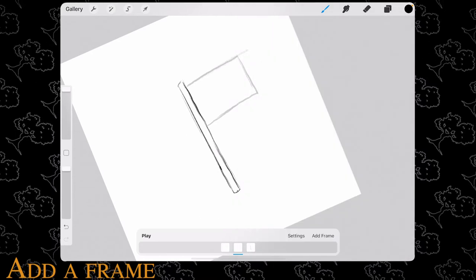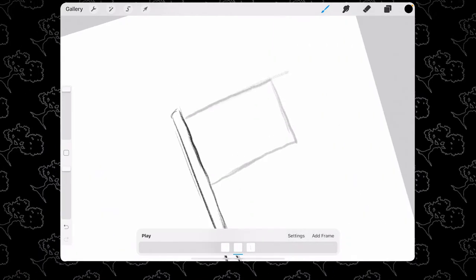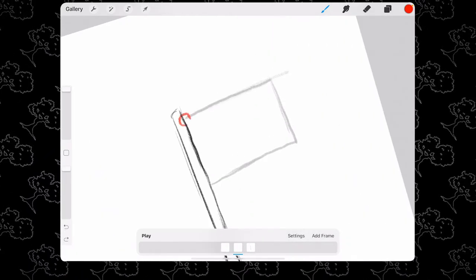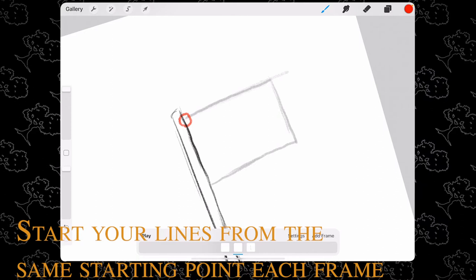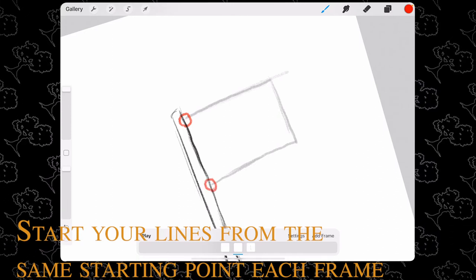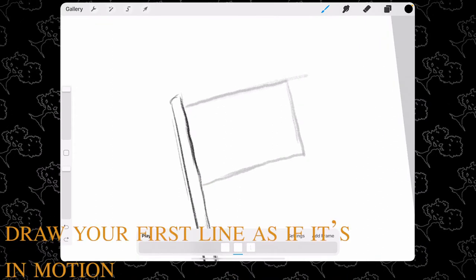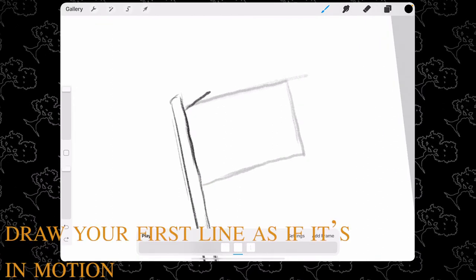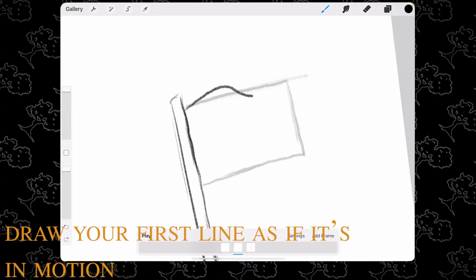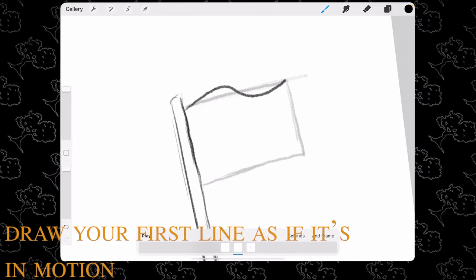Add another frame and make sure when you're drawing you start all of your frames from the same starting point. Draw the first frame of your flag as if it's in motion.